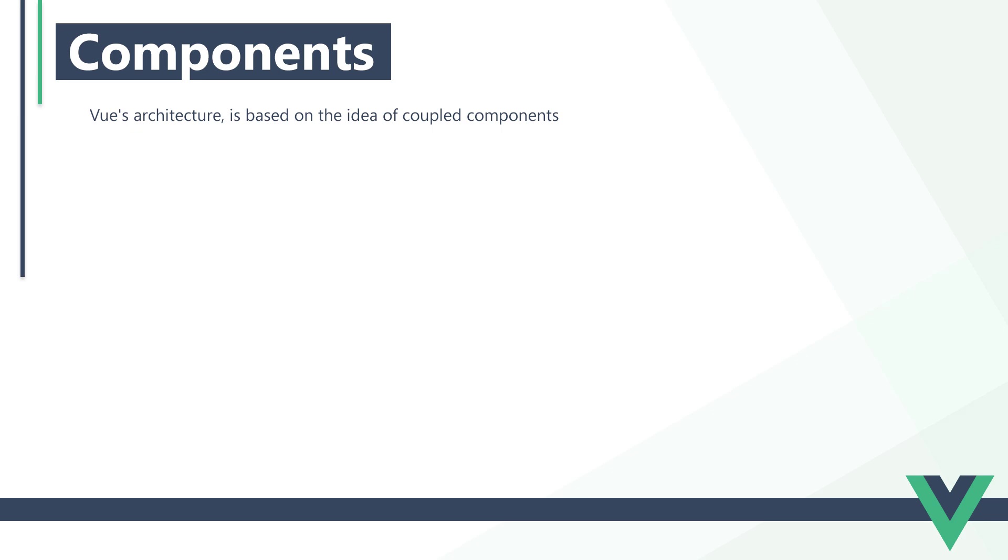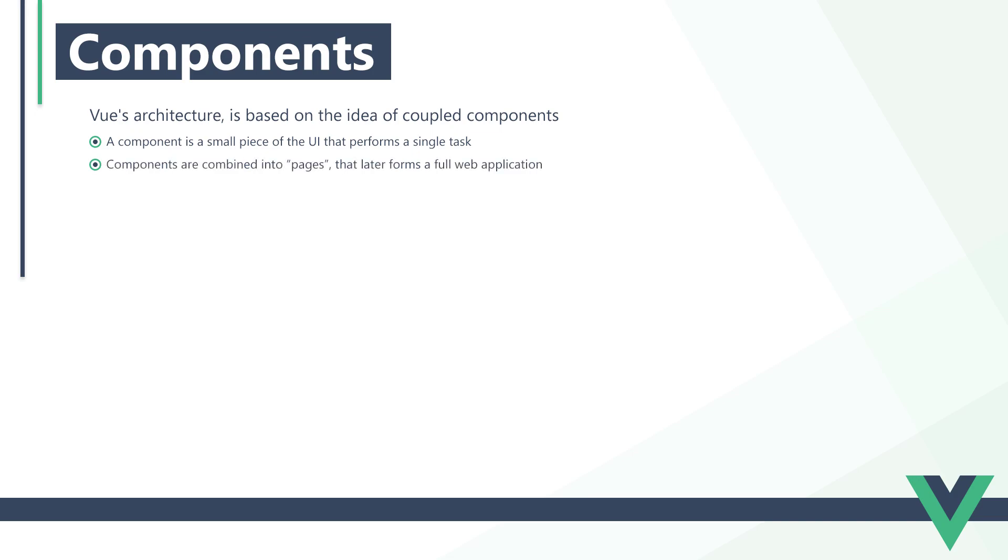Vue's architecture is based on the idea of coupled components. A component is a small piece of the UI that performs a single task. We combine these components into pages that eventually forms the full application.